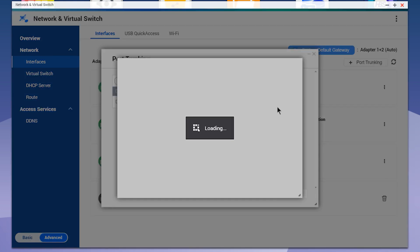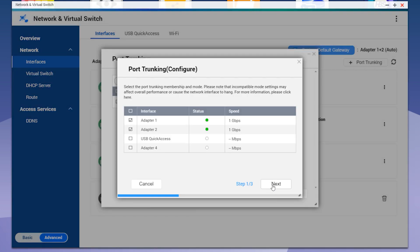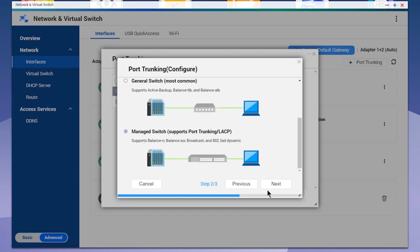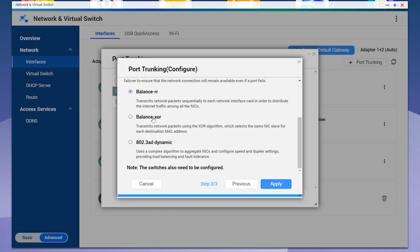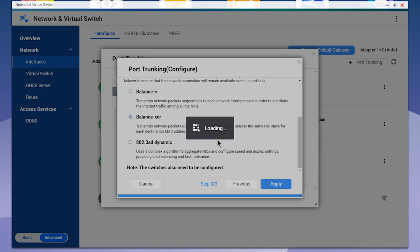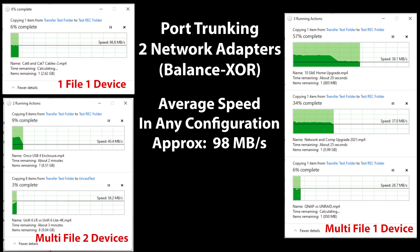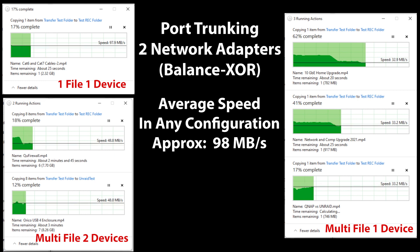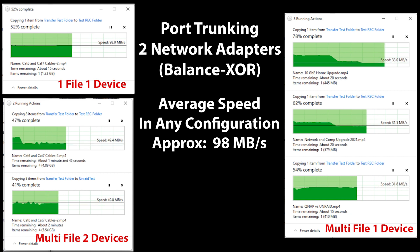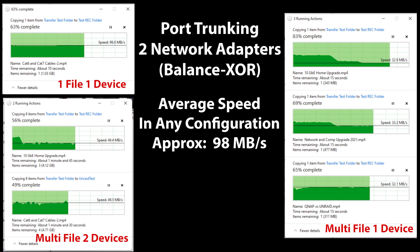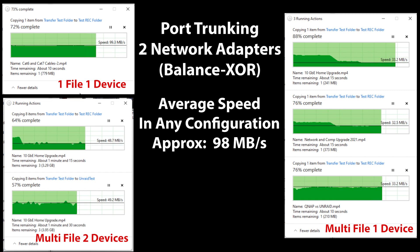Let's reconfigure one more time. Same two adapters, same managed switch configuration — and this time let's try Balance XOR. Select that and hit Apply. As you can see from testing Balance XOR, we see absolutely no gain in any of the categories. This performance is comparable to what we saw using a single NIC and the Dynamic 802.3AD.